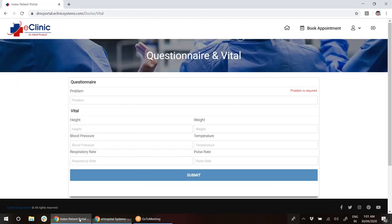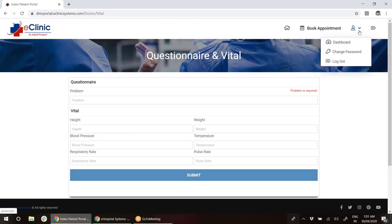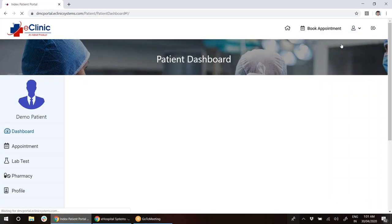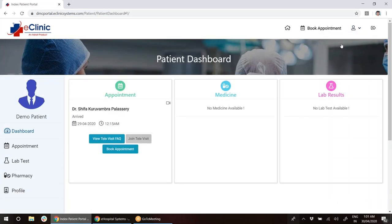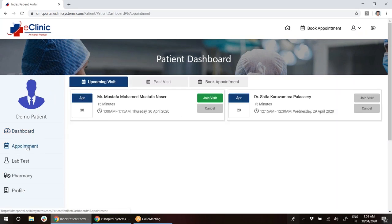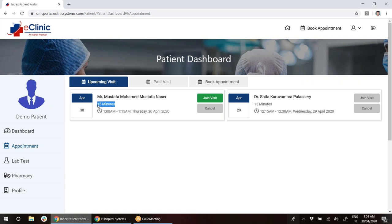The call hung up. I will go as a patient to the dashboard again. I will go to my appointment. I will see that I have spoken or was on the video call with this doctor for 15 minutes. It will also show you the duration of the call.